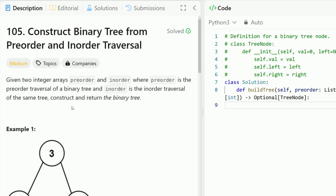Hey everyone, welcome back to Code in Motion. Today we're solving LeetCode problem number 105, construct binary tree from pre-order and in-order traversal. This is probably one of my favorite LeetCode questions because it's a super interesting one and it forces you to really understand the different traversal types in a binary tree.